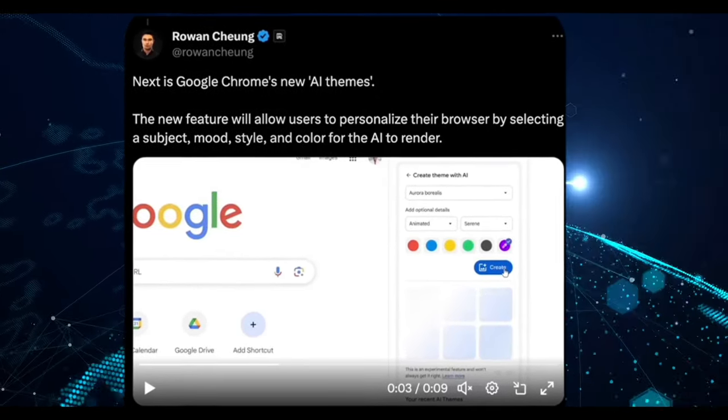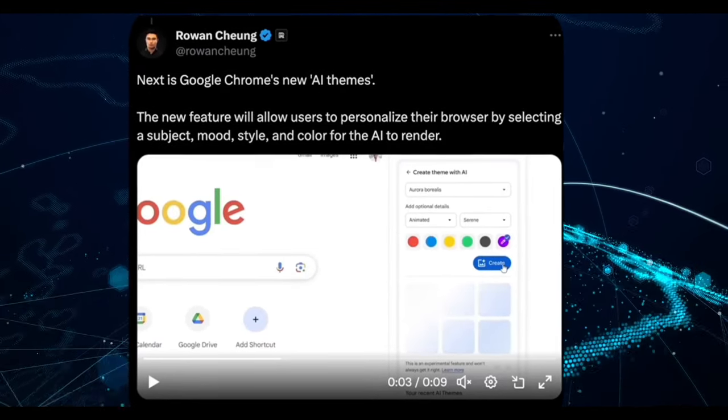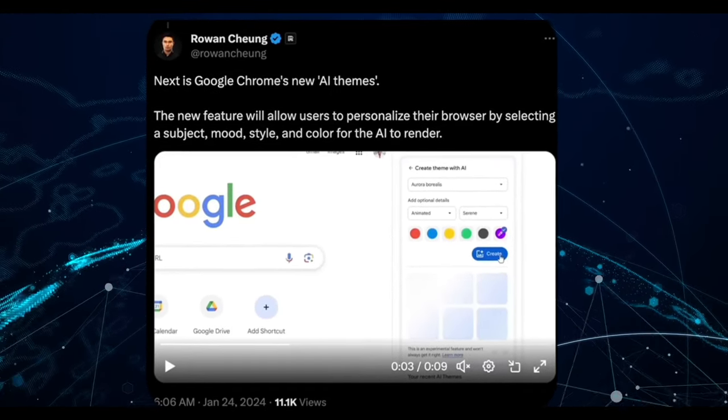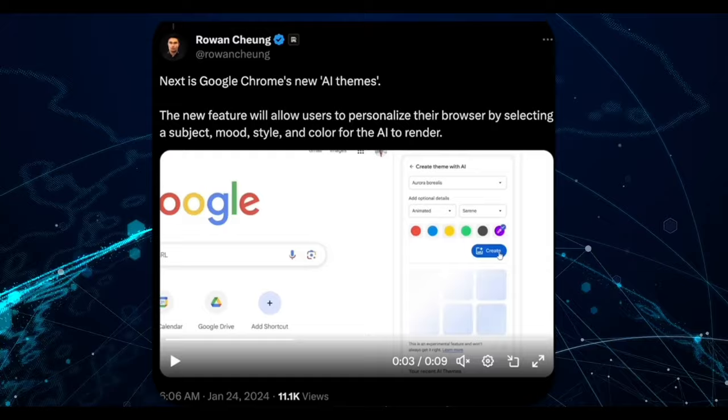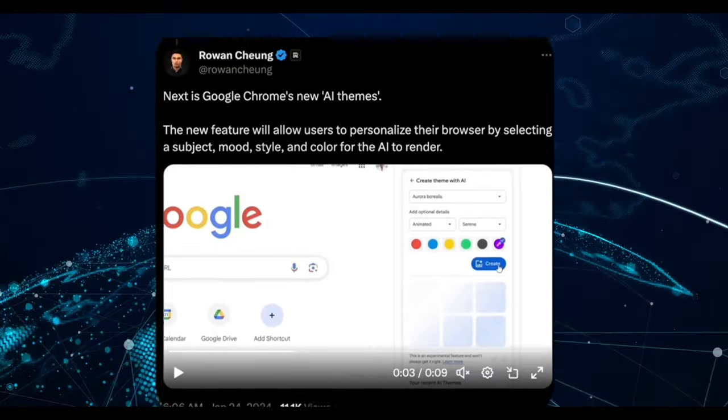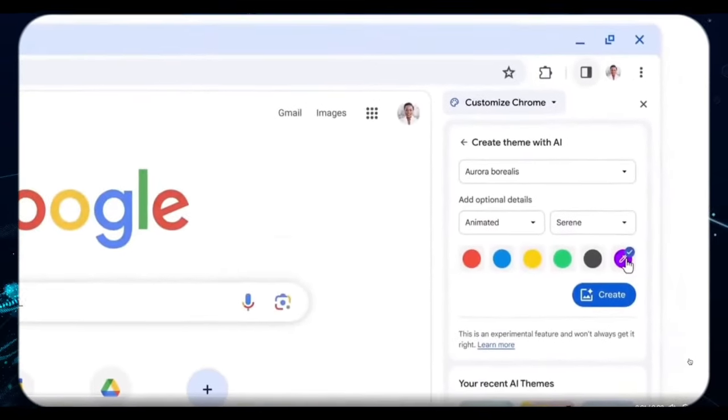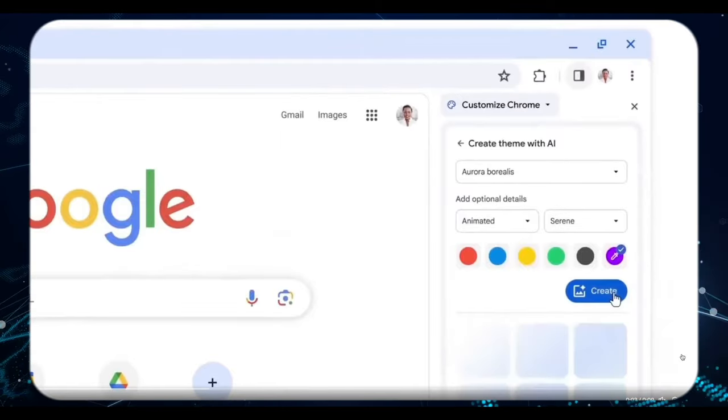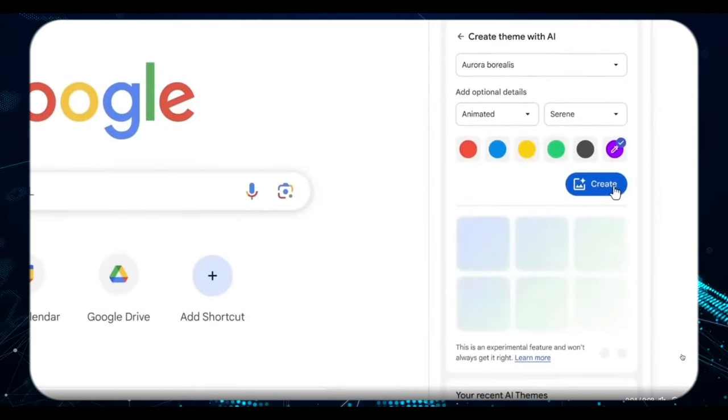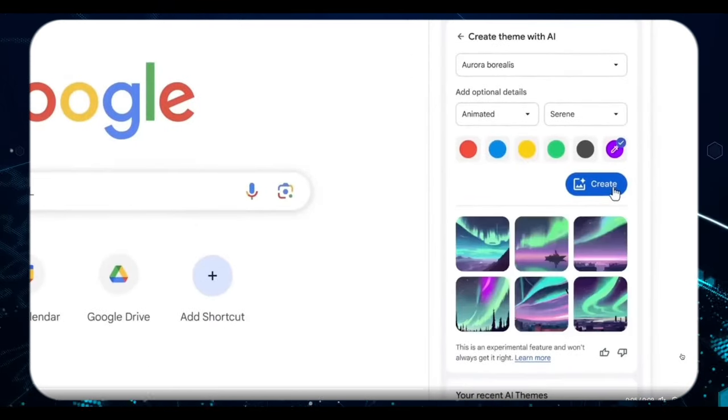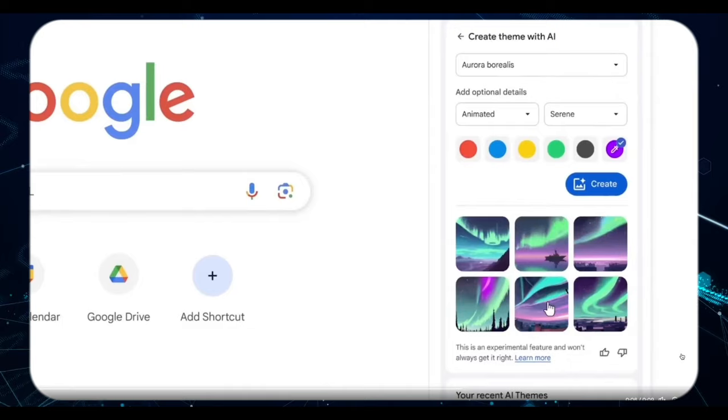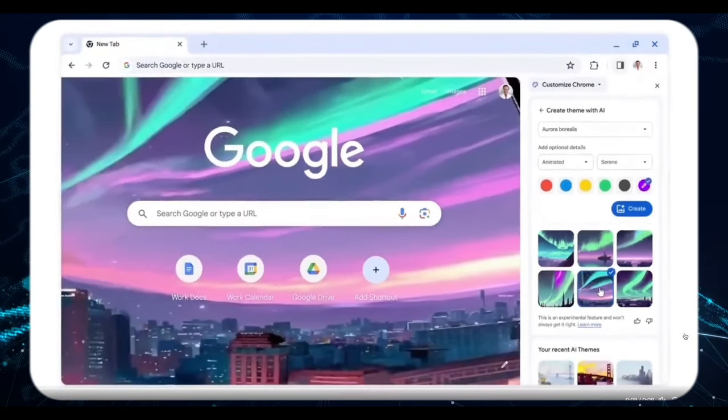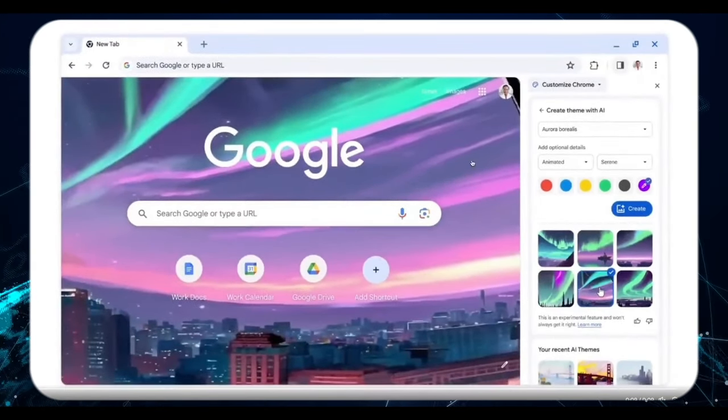First, we see the emergence of standalone tools, followed by their integration into the applications we already rely on. It's the natural progression of technology, and this integration into Chrome beautifully illustrates that transition.